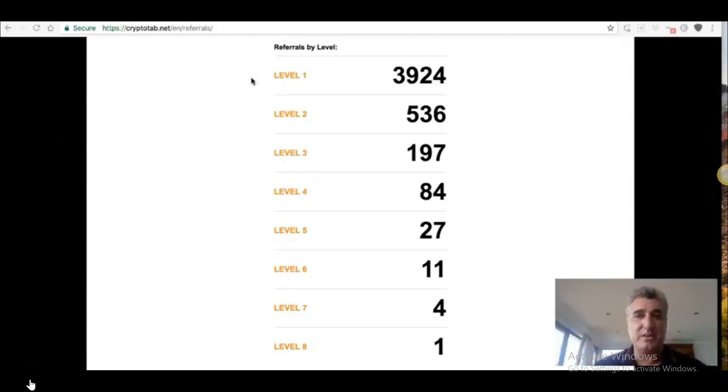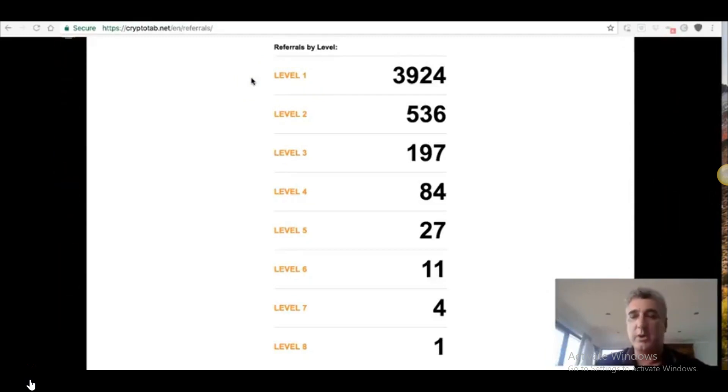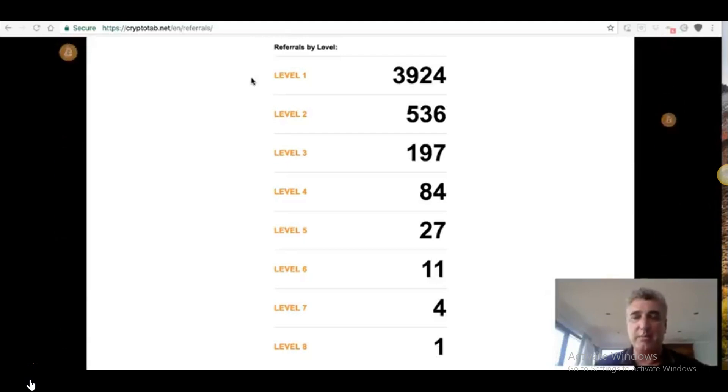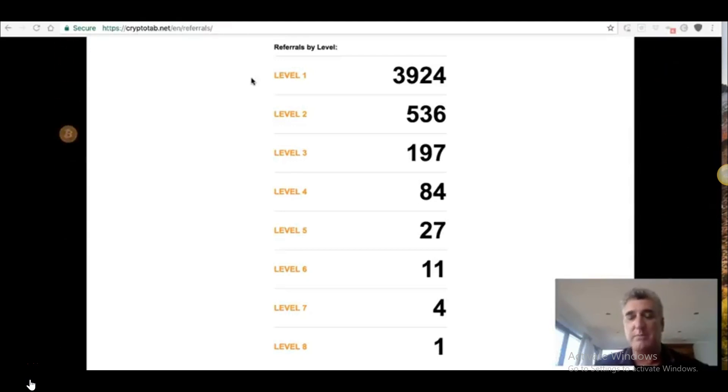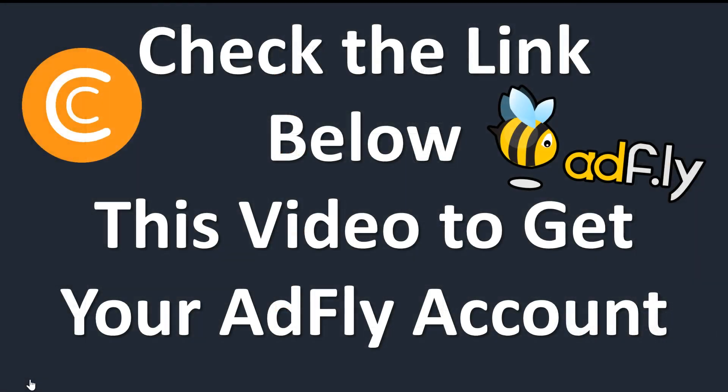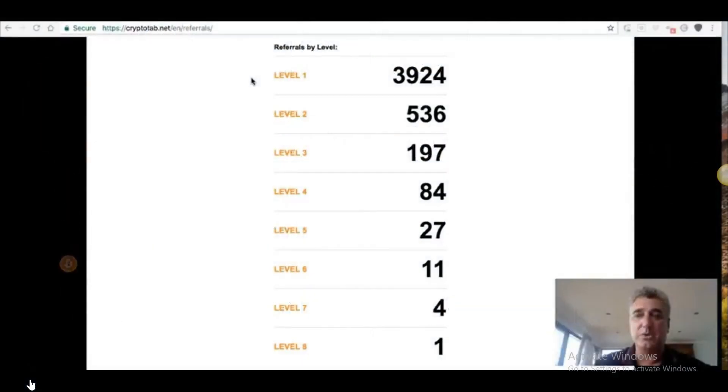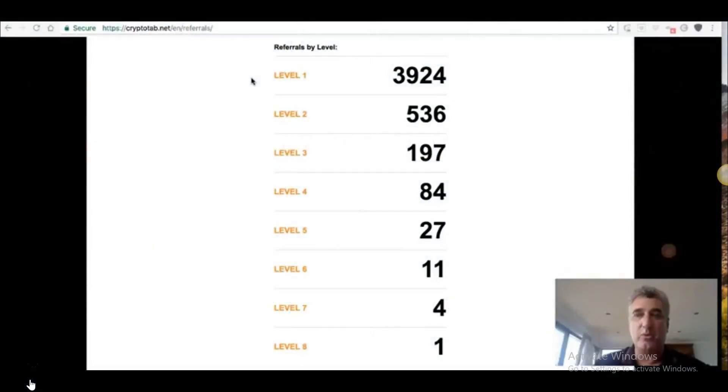I have built this entire downline with no list. This is all from cold traffic, no lead capture pages, no follow up emails, nothing. This is traffic direct to the page. I've tried all the different configurations. What I'm about to show you absolutely works the best.